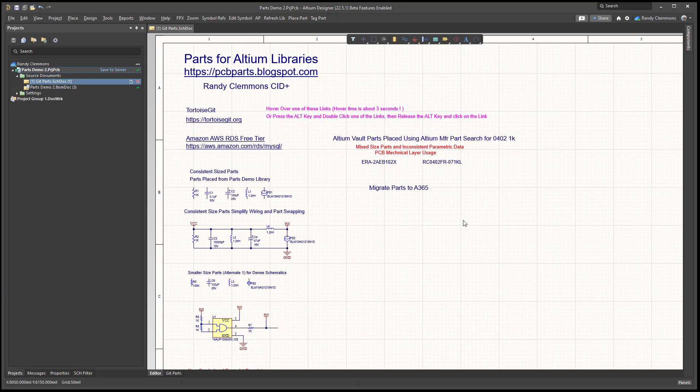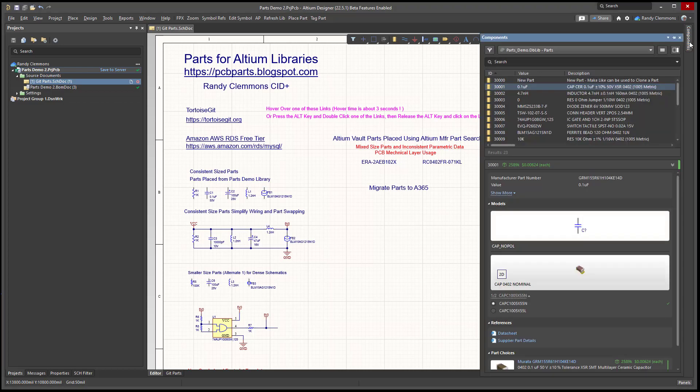Welcome to this parts demonstration video. In this video, I'm going to be demonstrating how you can easily migrate an existing database library to Altium's managed components.